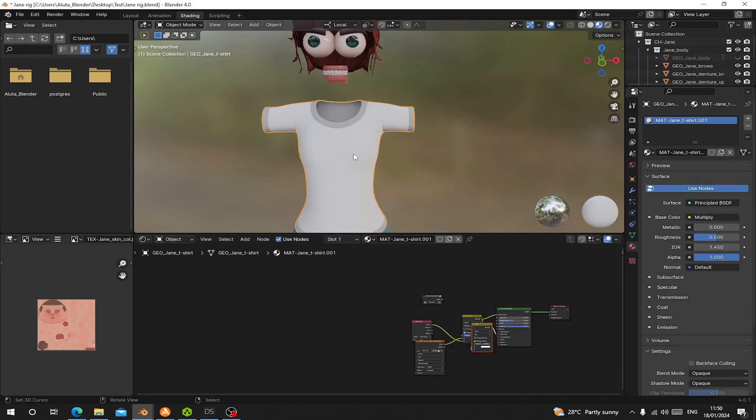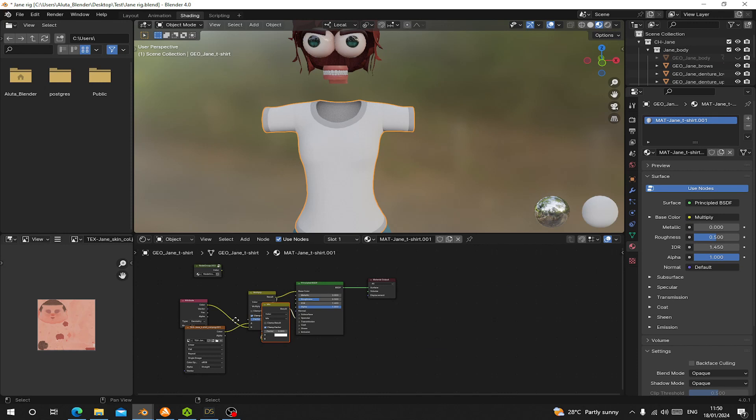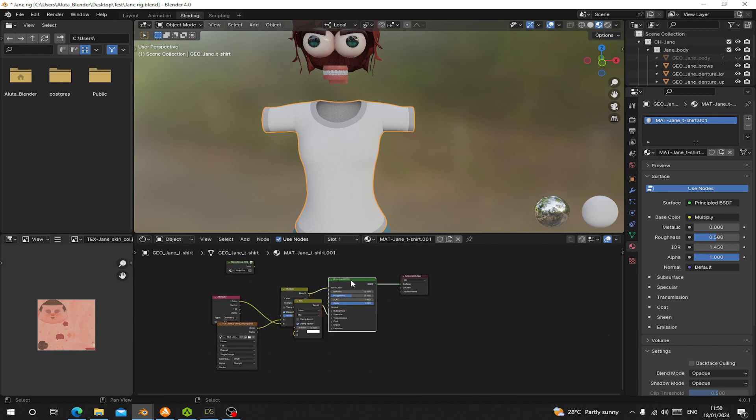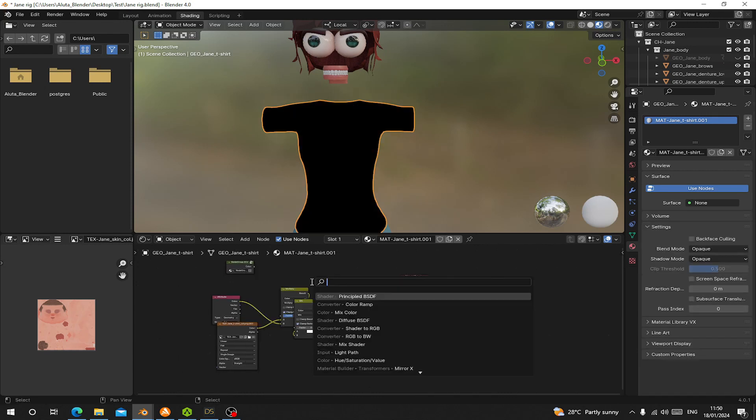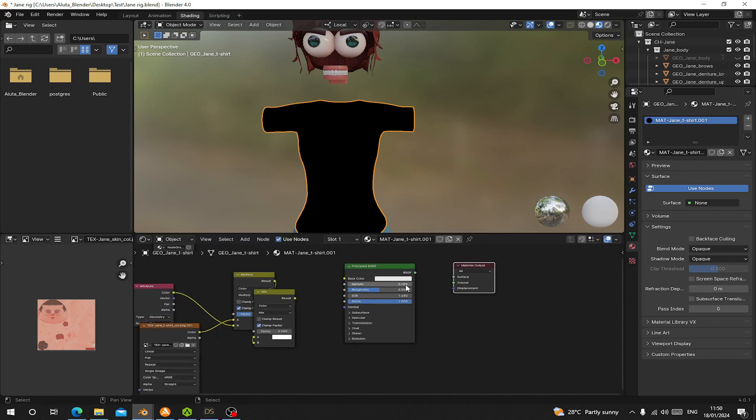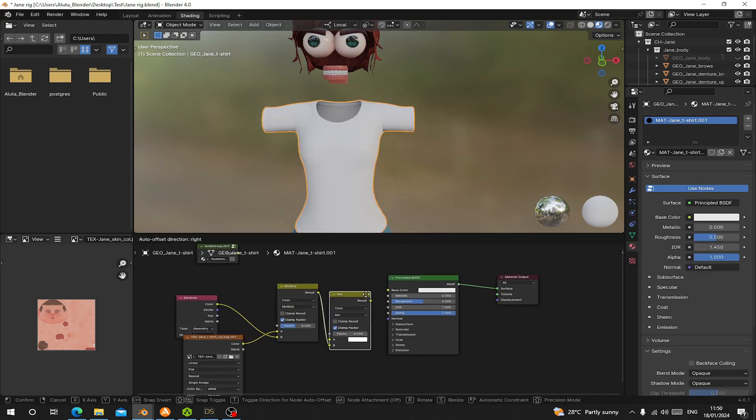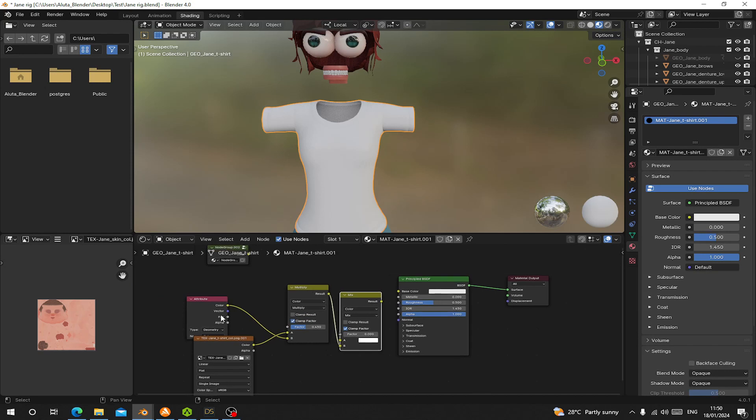You have to simplify your node for it to be able to export. Let me hide that one and for the shirt too, let's do the same. Add principal BSDF again. Make sure you delete the principal and add another one again.